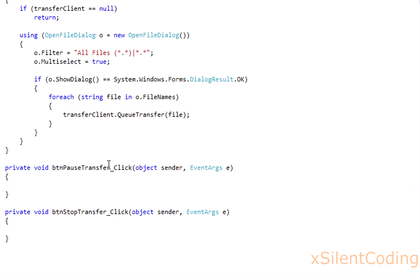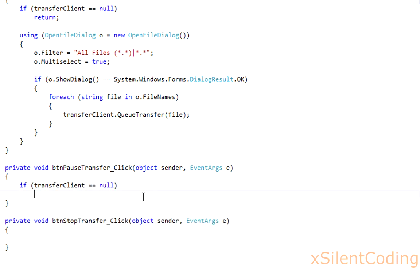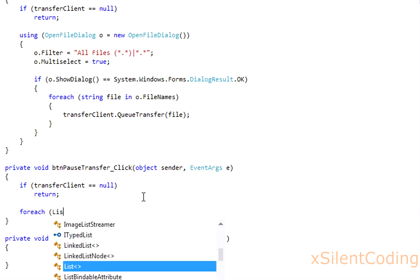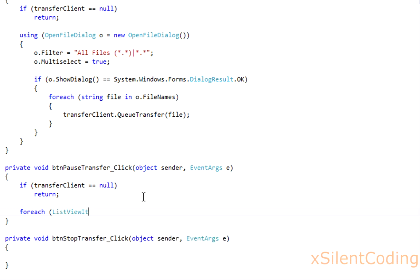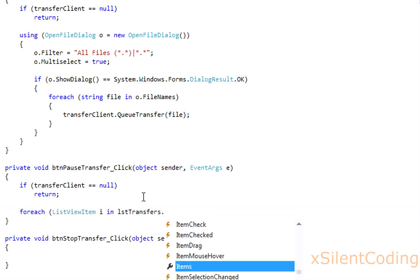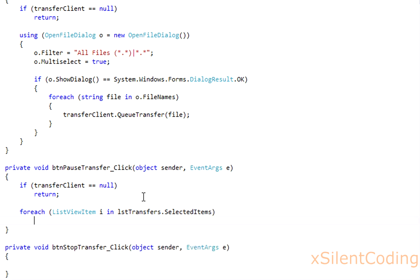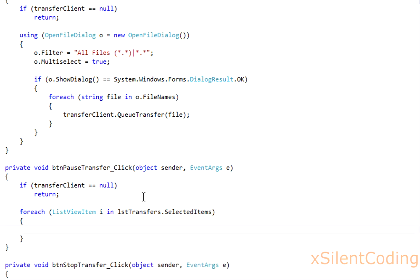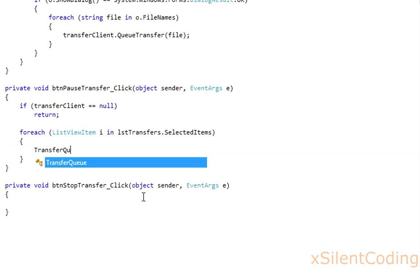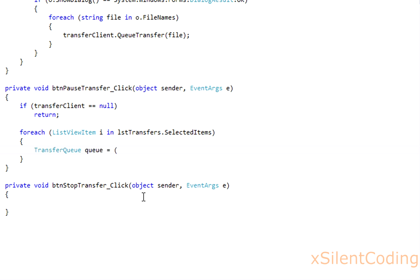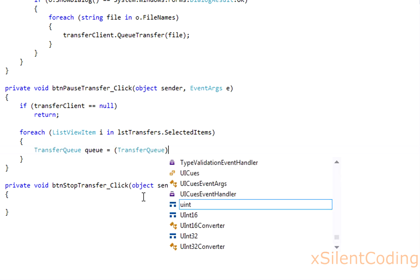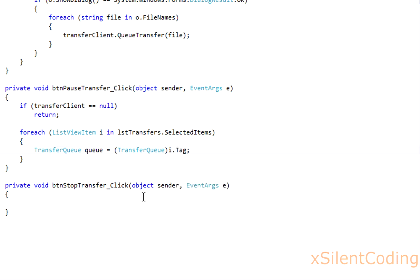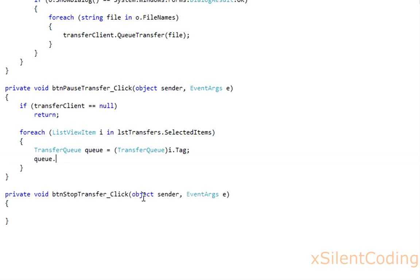Now, in pauseTransfer, if transferclient equals null, return. For each listviewitem i in listtransfer.selecteditems, transferq q equals transferq i.tag, then call q.client.pauseTransfer(q).